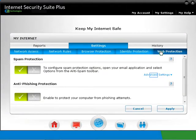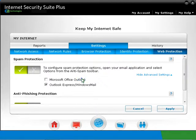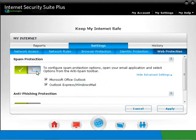The settings can be configured from the CA Anti-spam toolbar. CA Anti-spam can be configured to work only on Microsoft Outlook and/or Outlook Express Windows Mail. You can un-click the email client you don't want CA Anti-spam to monitor. You can also disable anti-spam by clicking on the cross. For now, we're going to enable the anti-spam. Click on Apply.